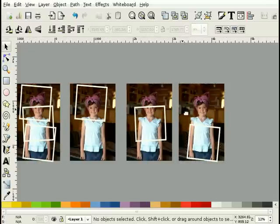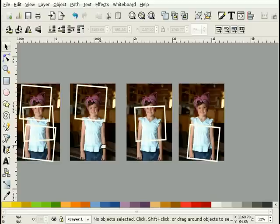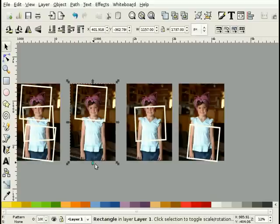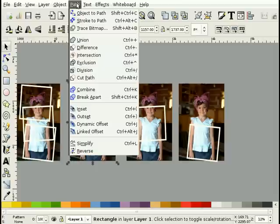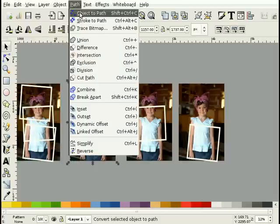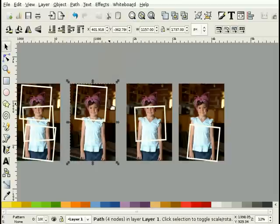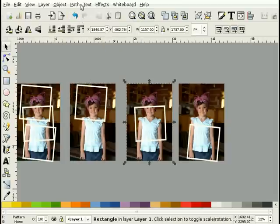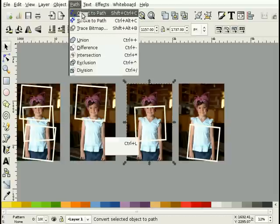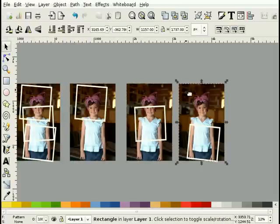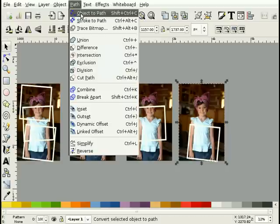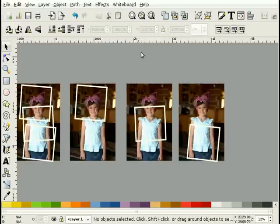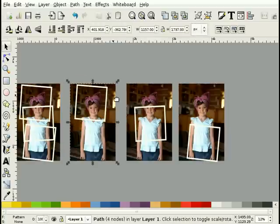Now what I need to do to these backgrounds is actually change them into paths. I don't want them to be rectangles, I want them to be paths consisting of four nodes. I can select one or all three at once. In this case to demonstrate I'll select one and I will hit Path, Object to Path. So now when I select the background you'll see it's now a four-node path.